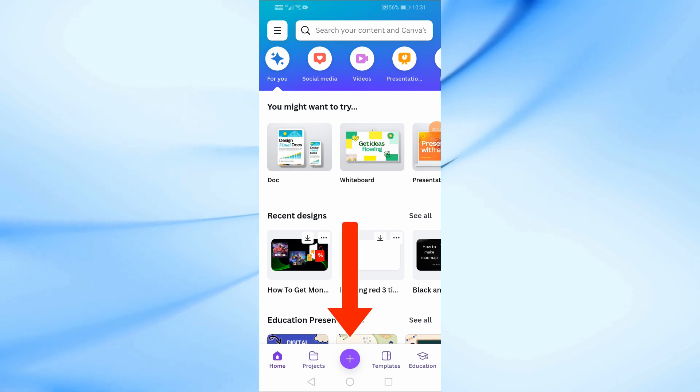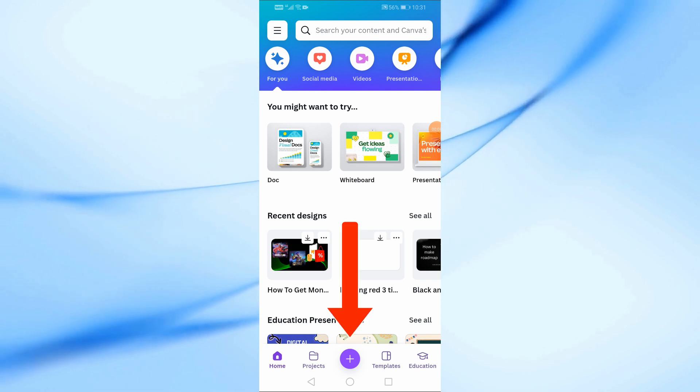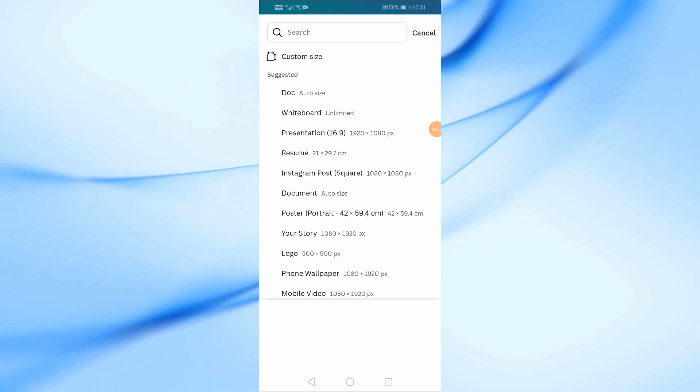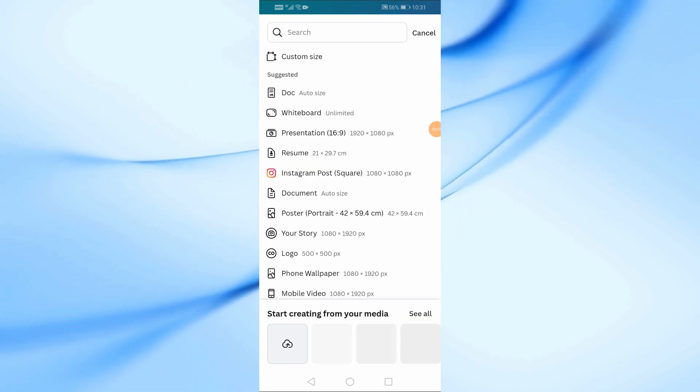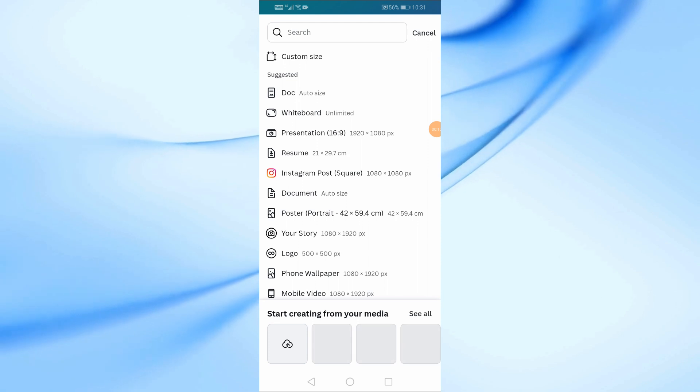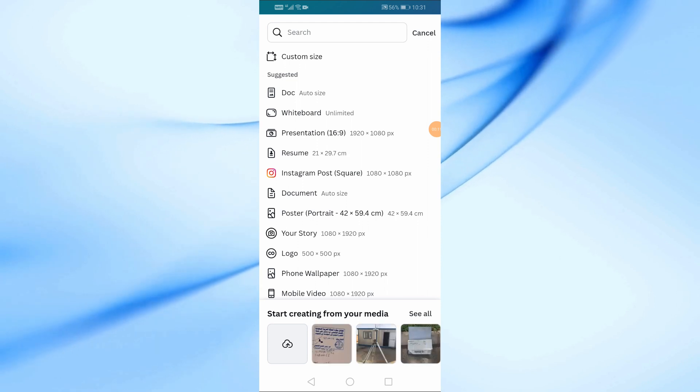Then click on the plus icon to create a new design from here. Here I will search and open a new blank video design size.